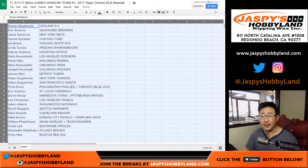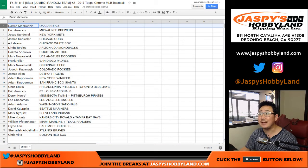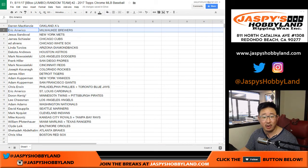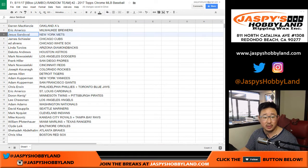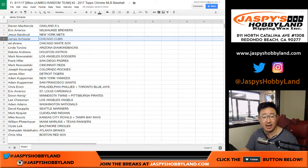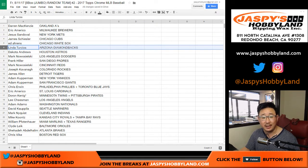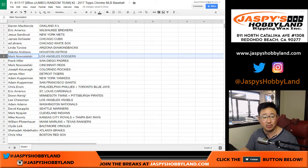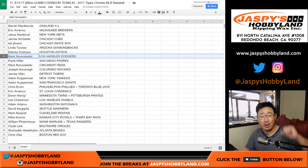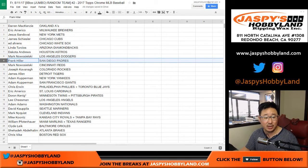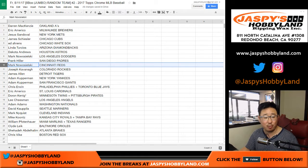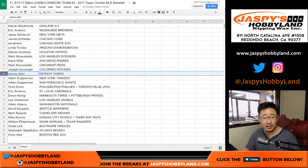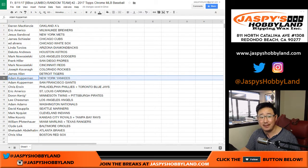All right. So Darren McKenzie, Oakland A's. Eric, Brewers. Jesus, Mets. James, Cubs. Ed, White Sox. Linda, you have the Diamondbacks. Dakota with the Astros. Mark, now 0-21, has my Dodgers. Hiller with the Padres. Mark, you have the Reds. Joe Cavanaugh, you got the Rockies. James with the Tigers. Adam Kopperman, Yankees.